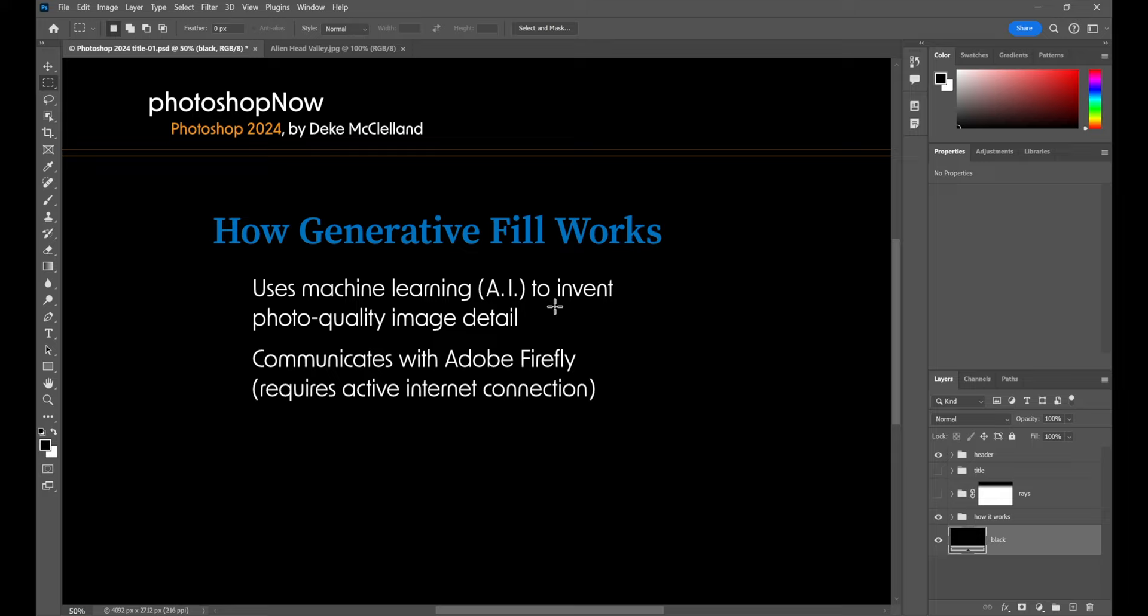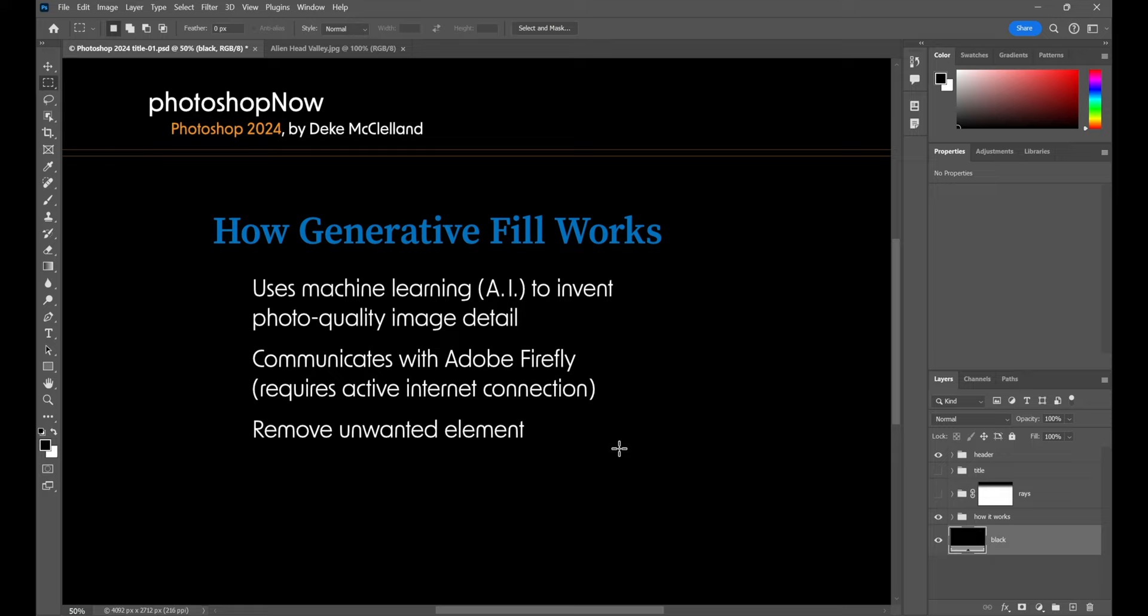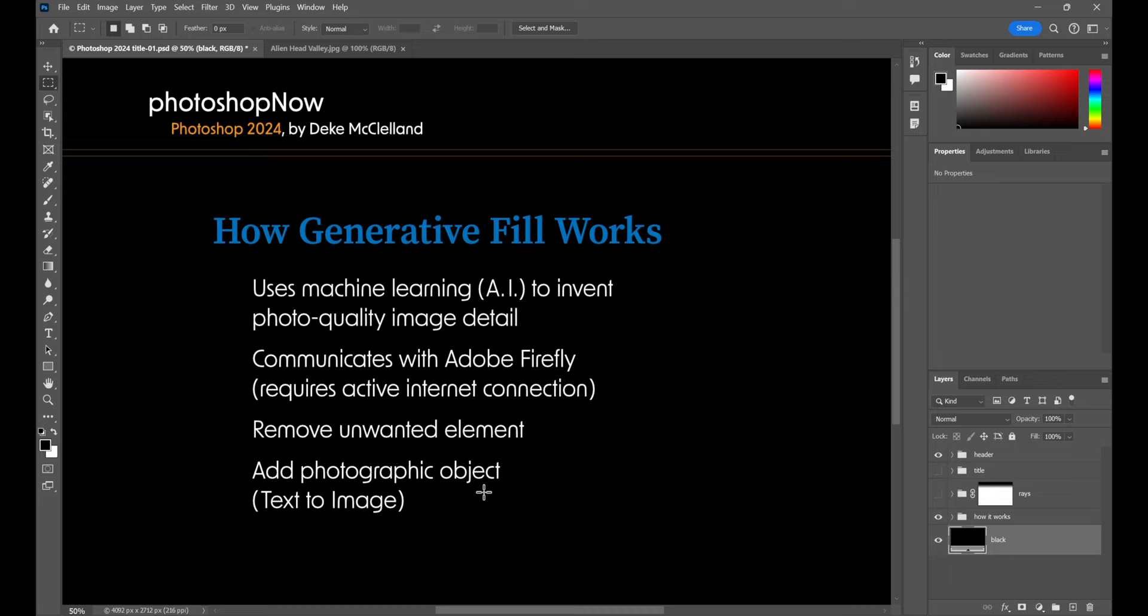Well, what do you do with something that invents photo quality image detail? I can think of three things, starting with remove unwanted elements from a photograph. We've been able to do that using the healing brushes and content aware fill. Is this all that much better? Oh yeah, you bet it is. You can also add anything you can imagine in a way of a photographic object. Sometimes it's going to work great, sometimes not so much. This is known as text to image, because you're going to have to enter a text prompt. And then, finally, you can replace an entire background if you want to.